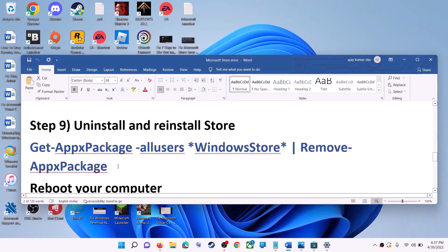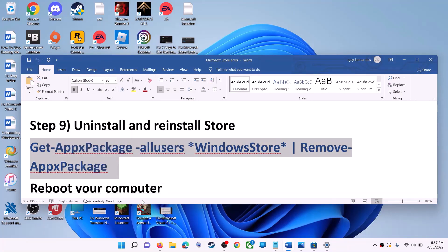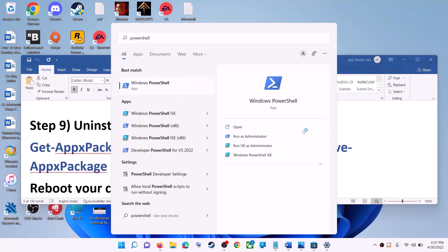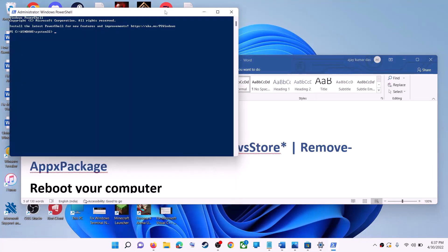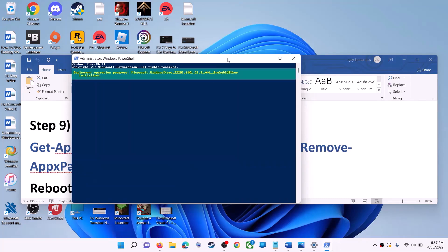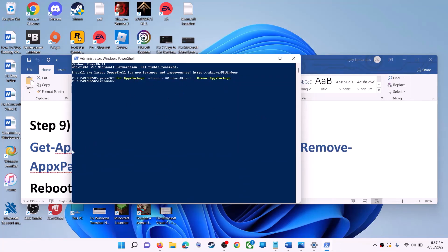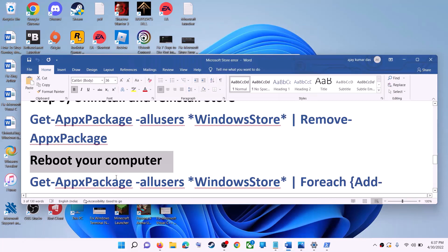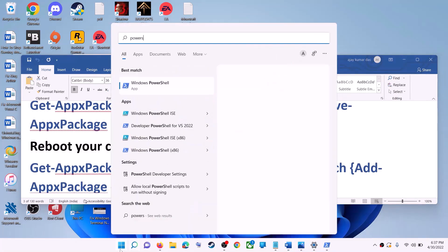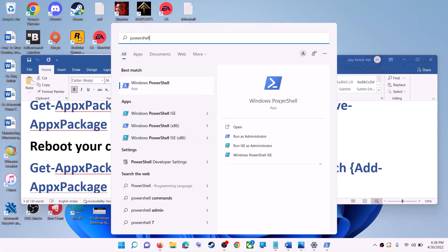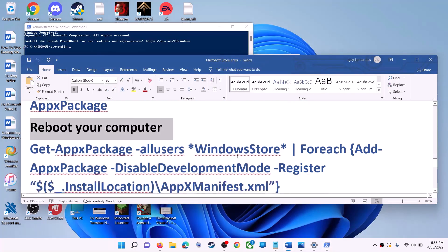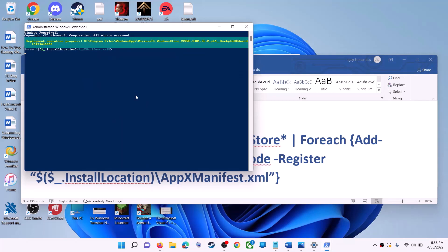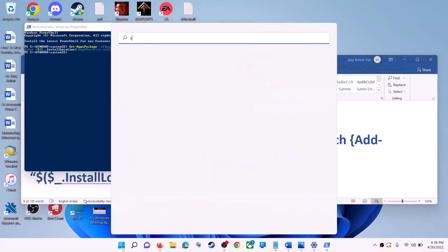The next step is to uninstall and reinstall Microsoft Store. Copy the first command from the video description. Open PowerShell as Administrator, paste the command, and hit Enter — this will uninstall Microsoft Store. Restart your computer. After the restart, open PowerShell as Administrator again, paste the second command, and hit Enter — this will reinstall Microsoft Store. Then open Microsoft Store and use it.